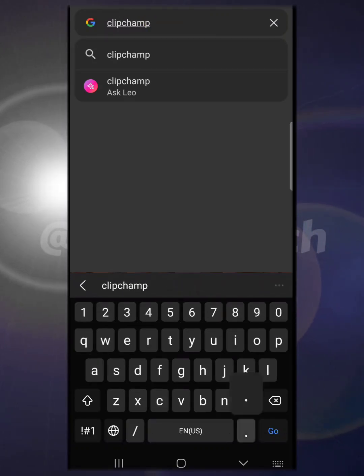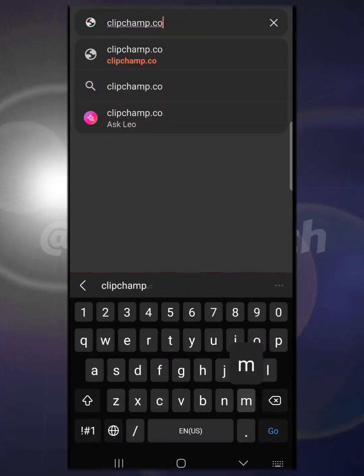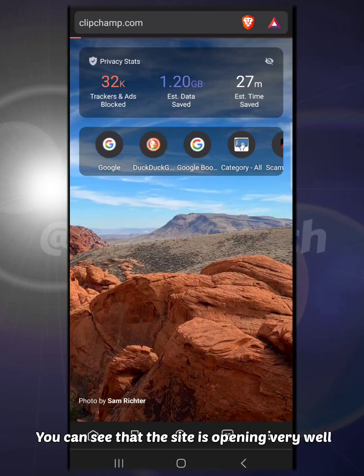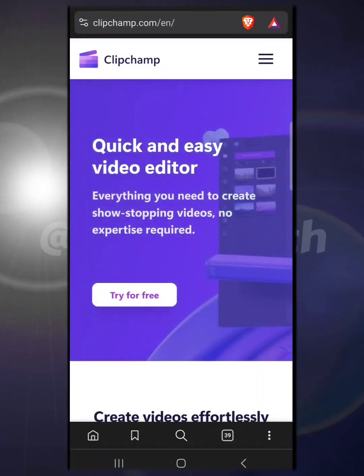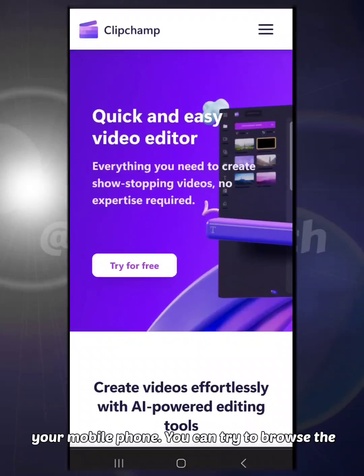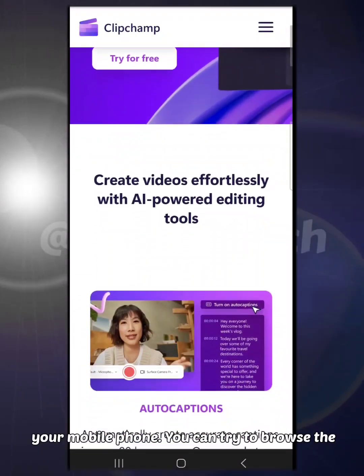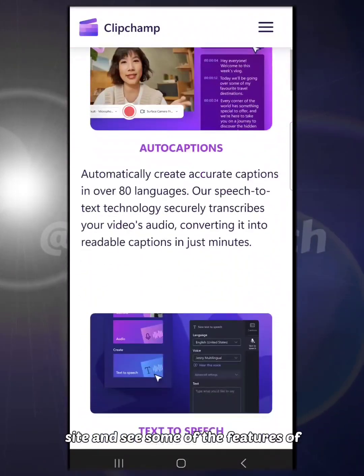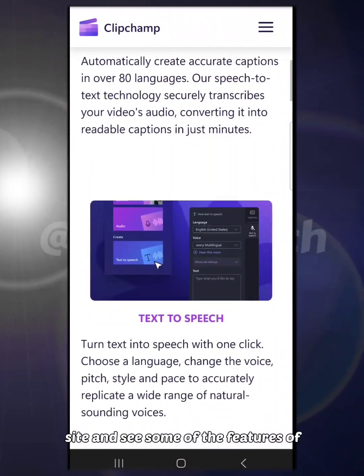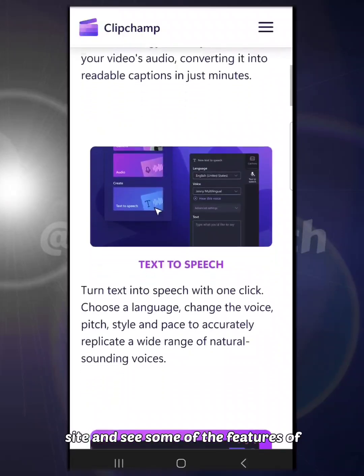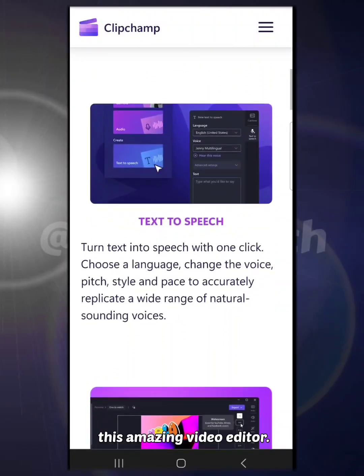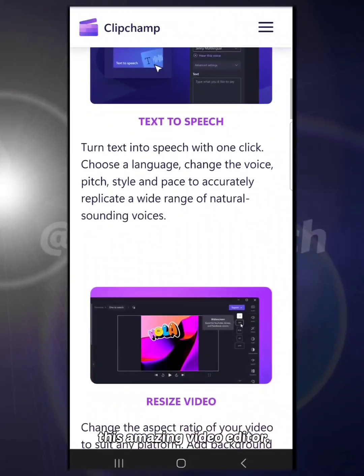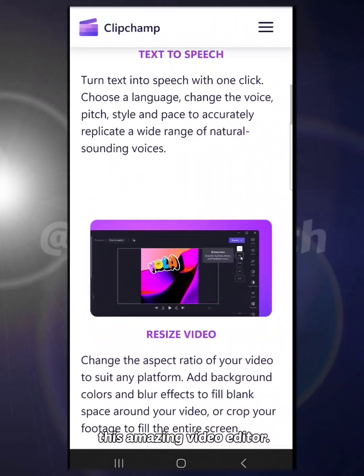You can see that this site is opening very well on the Android mobile phone or on your mobile phone. You can try to browse the site and see some of the features of this amazing video editor.